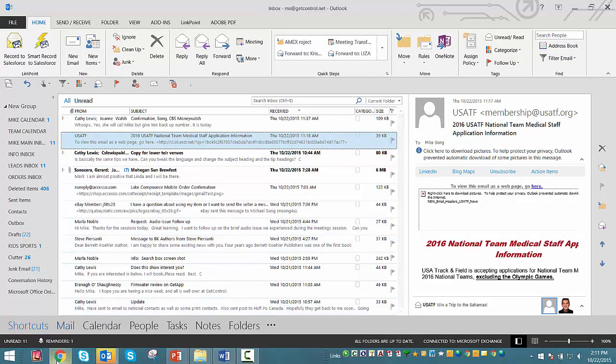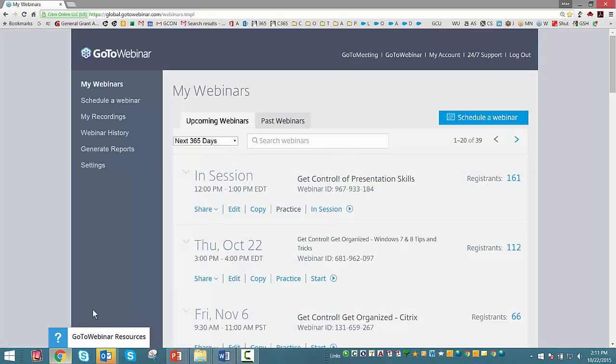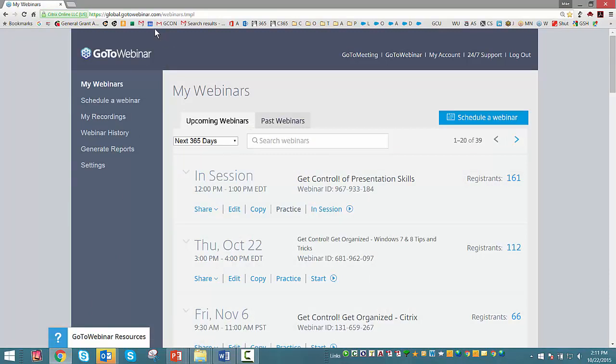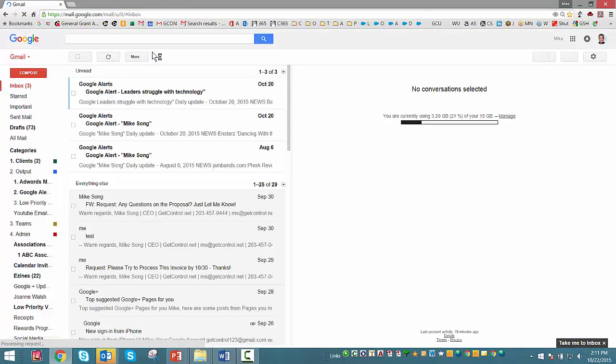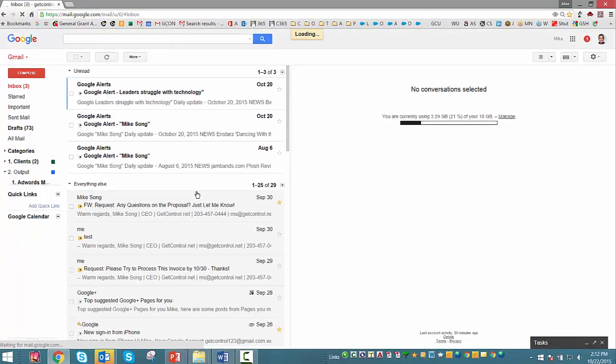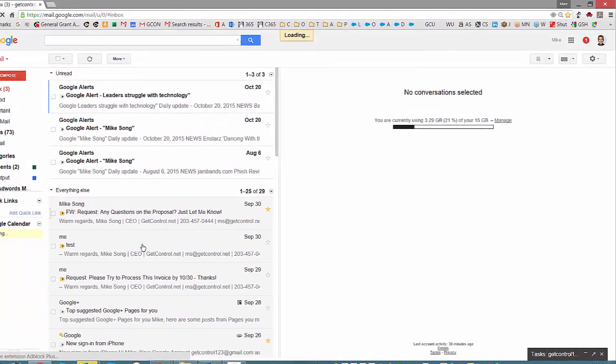Okay, Gmail users, it's your turn. Another billion people using Gmail around the world. So let me jump into my Gmail folder here and show you the exact same basic conceptual idea.